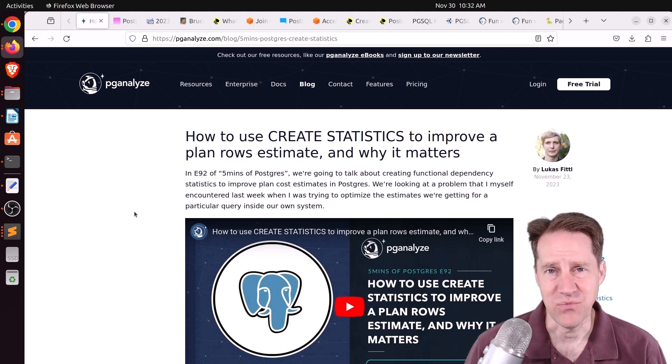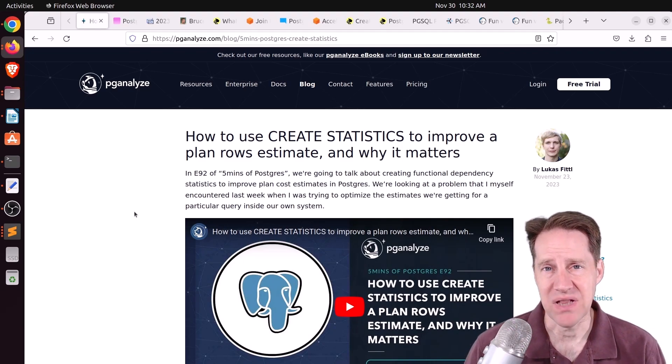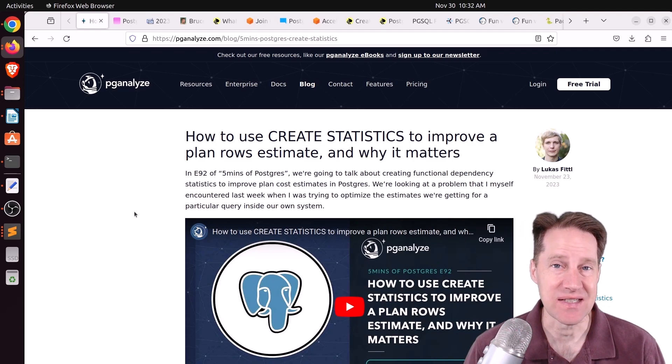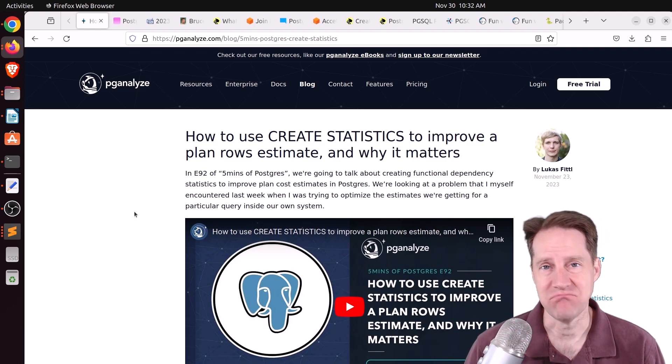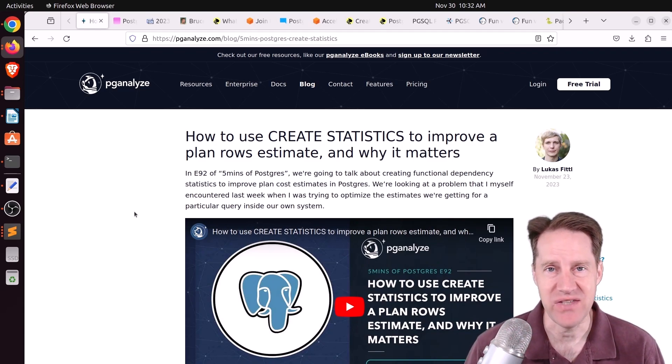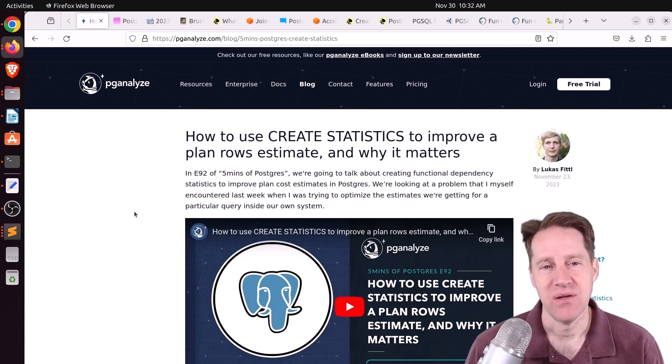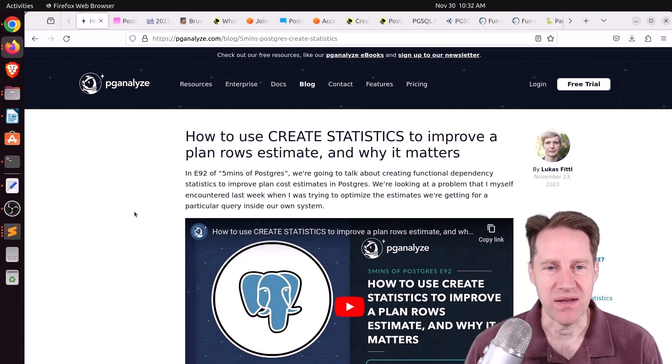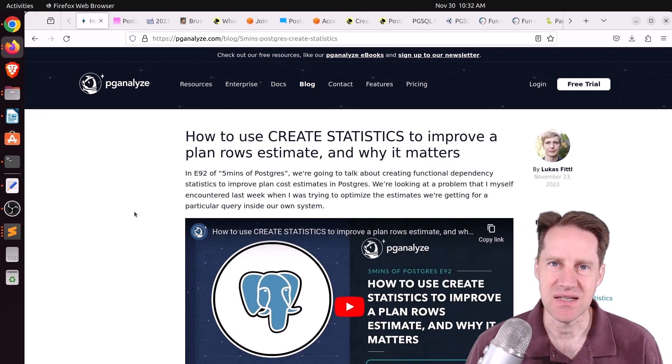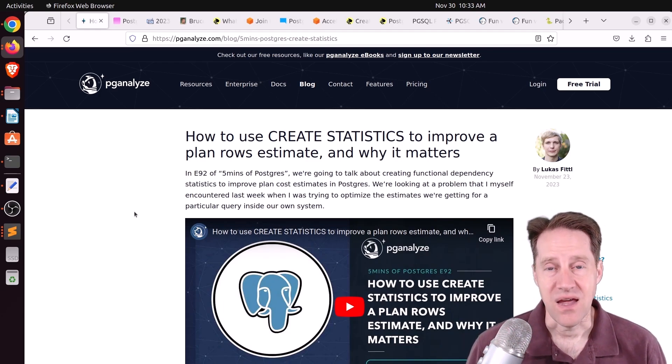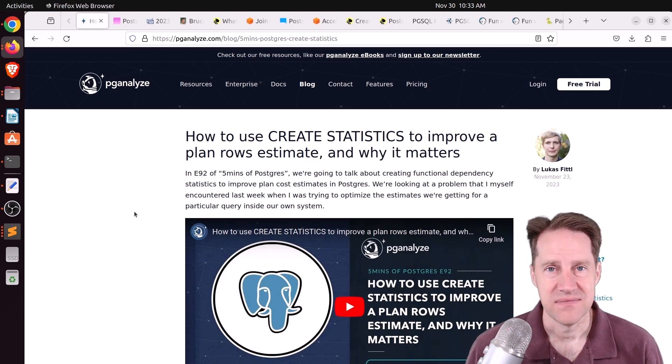Most of the time when you have a bad plan, it's usually due to these statistics. Maybe they're out of date, maybe you need them at more granularity. Another case is when there are some dependencies between columns that Postgres doesn't realize. And this week, Lucas covers how to handle that.